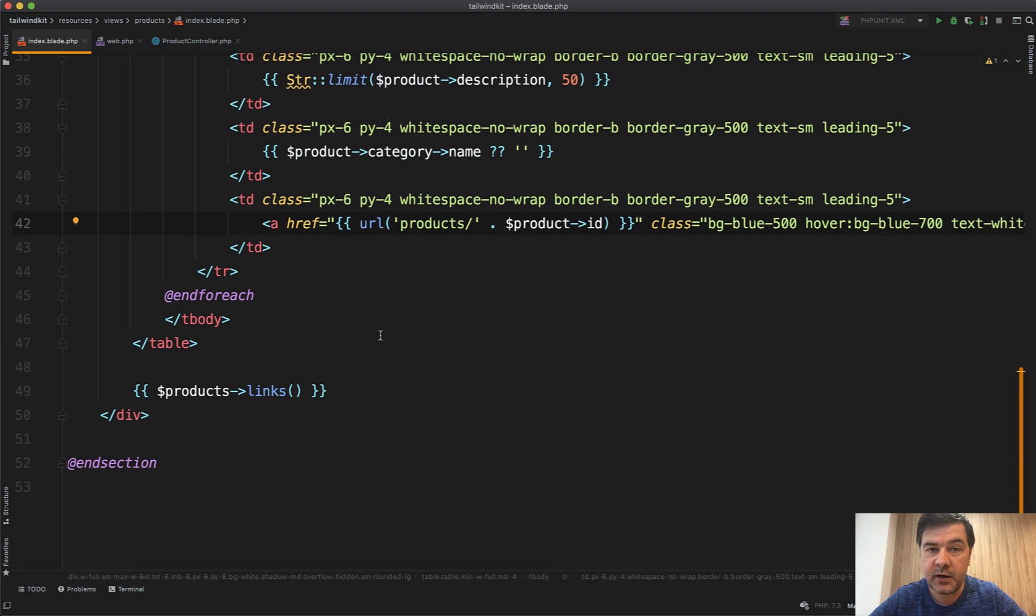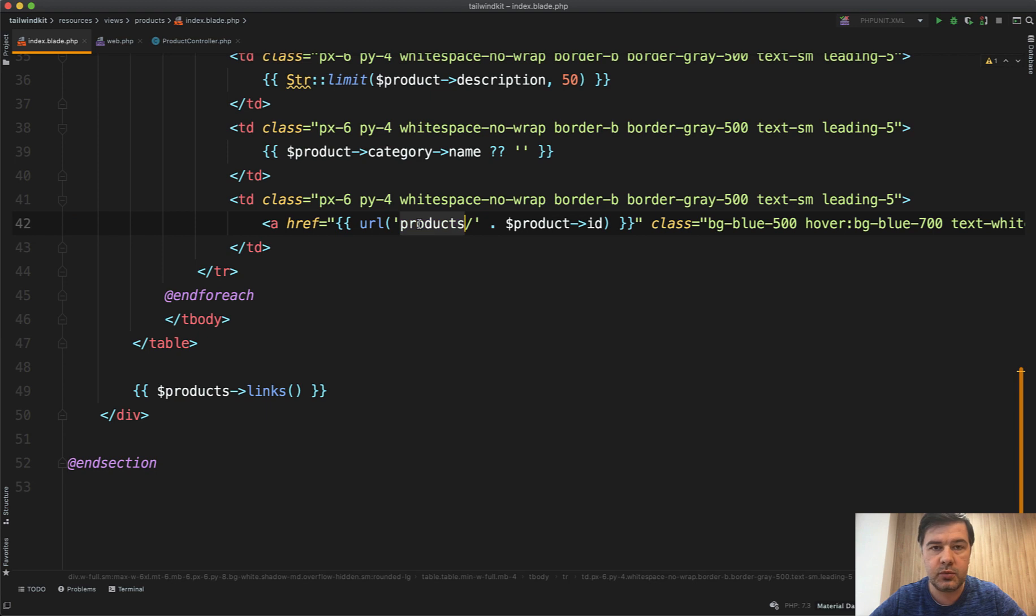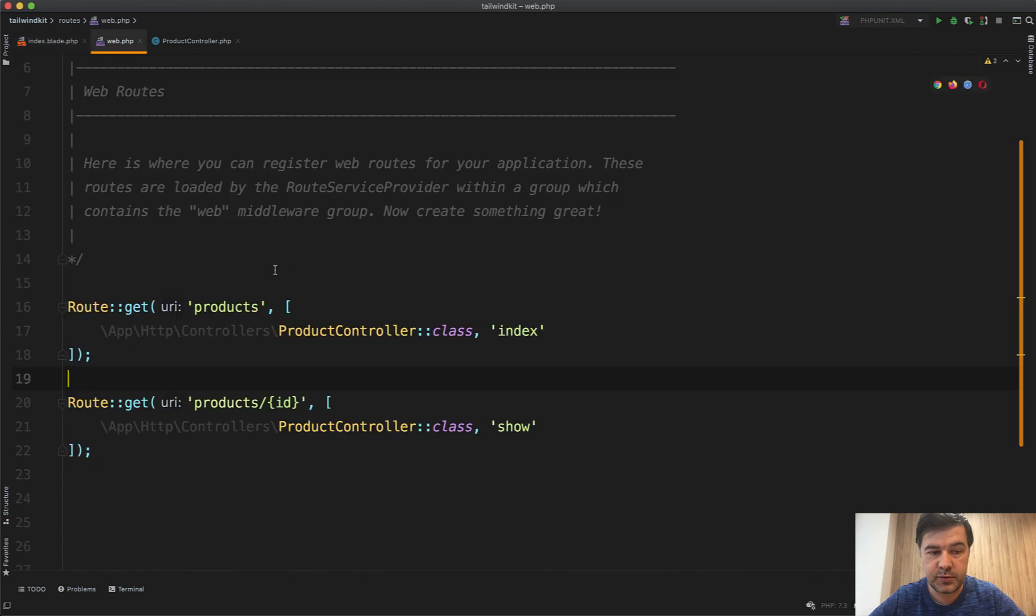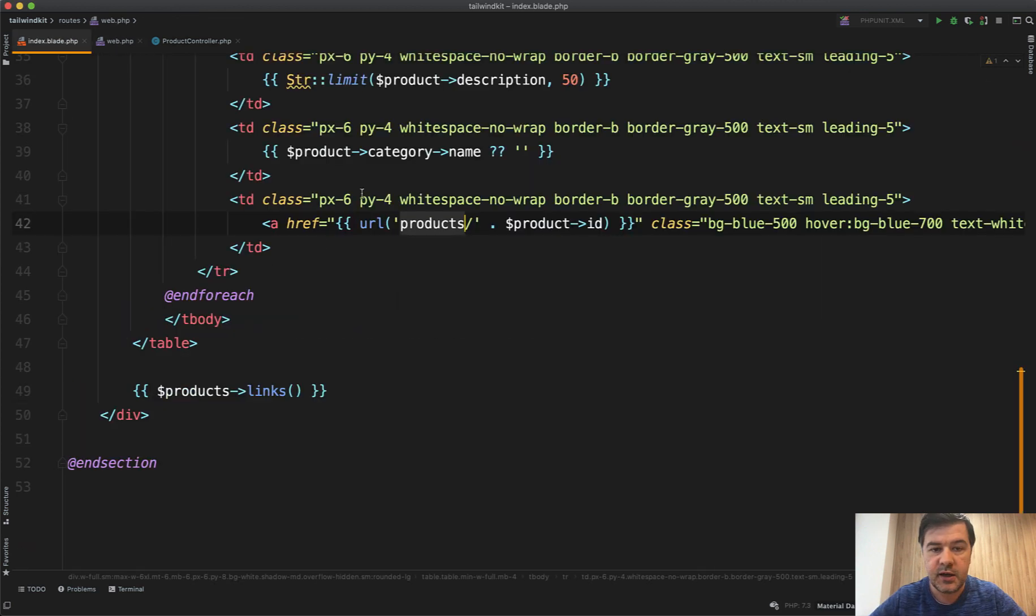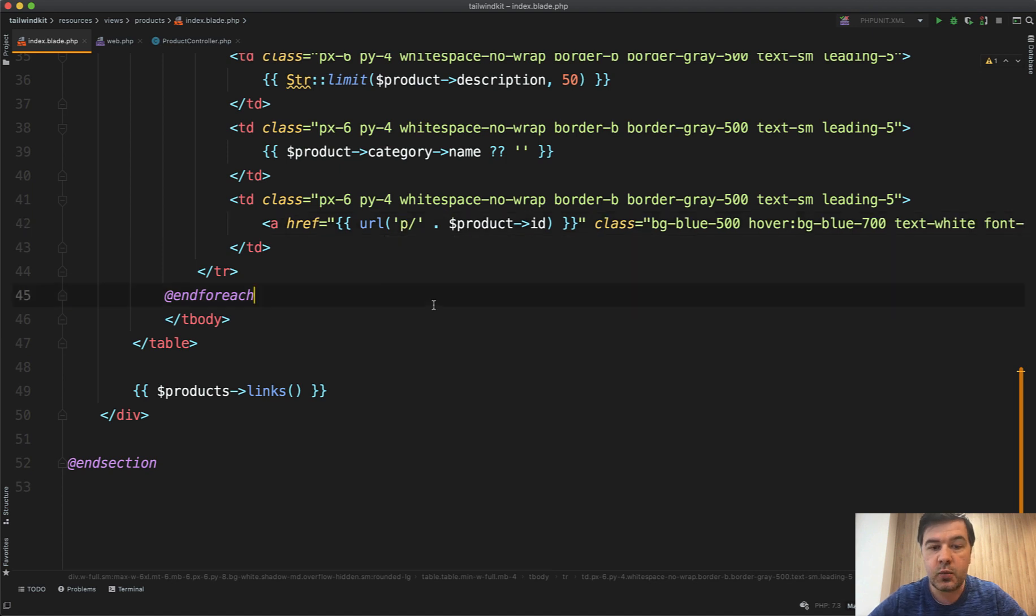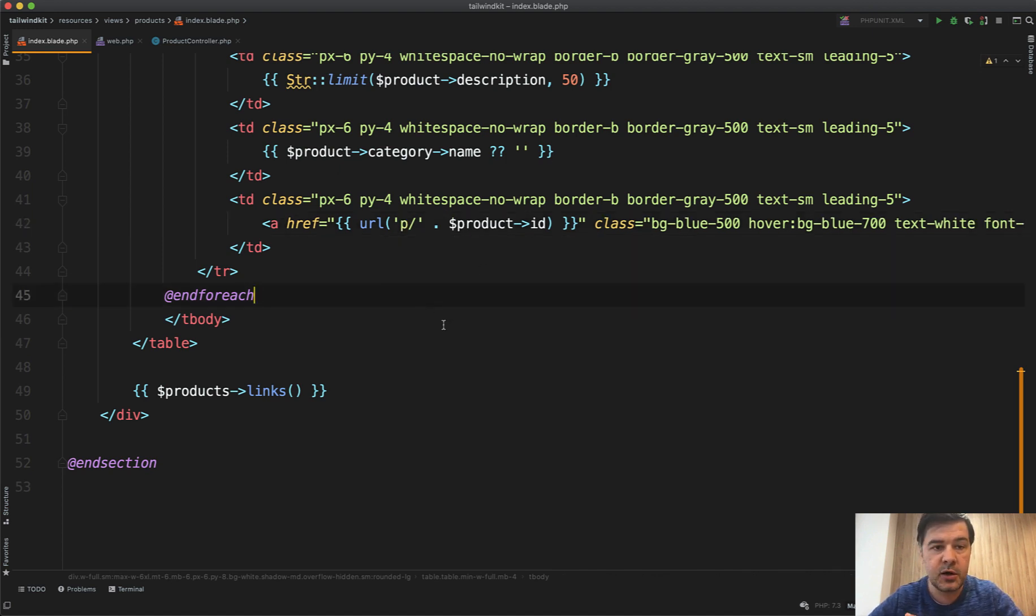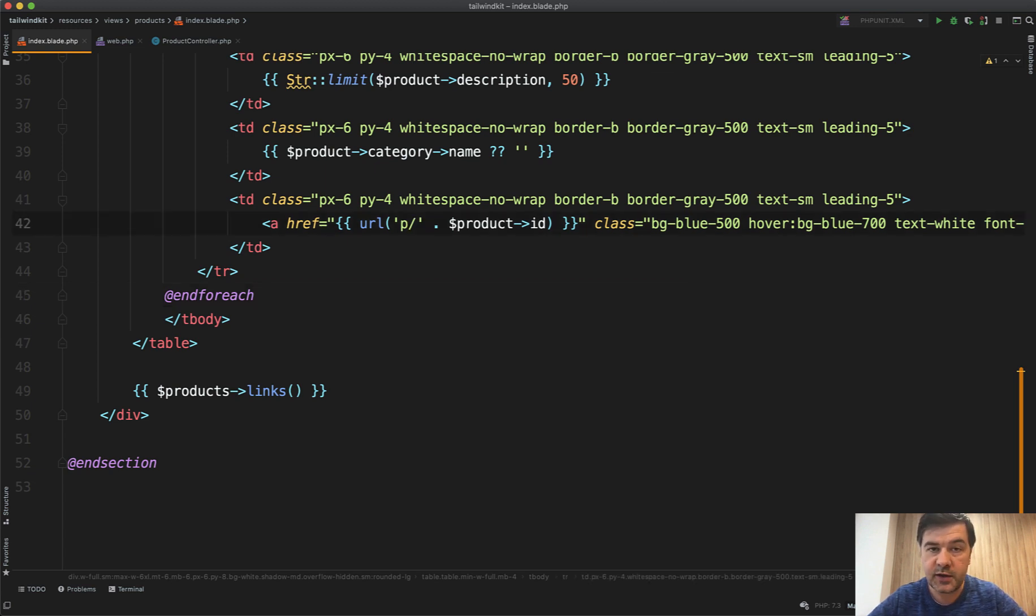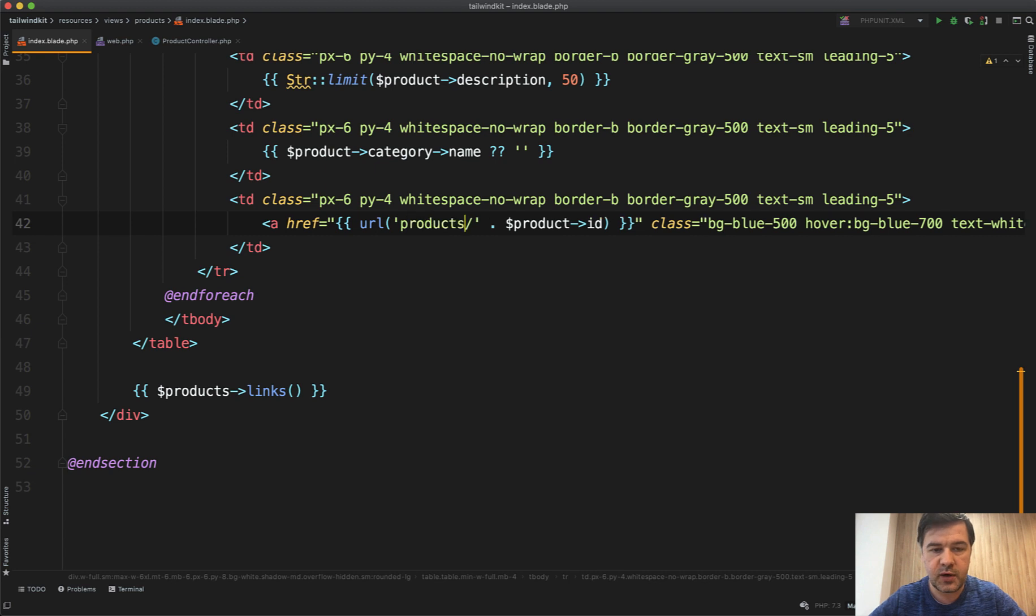Main benefit is what if you want to change the URL? For example, you decide at some point that it won't be product but it will be slash p slash something, just the letter p, and now you need to change that in two places. So in here p slash id and then in here p slash id and then wherever else you have the same link in the project. It may be on a sidebar, it may be in emails, it may be wherever in the blade files. To avoid that manual renaming you can use routes.